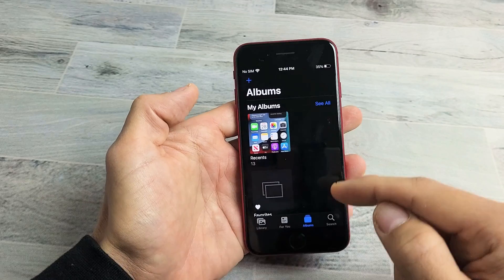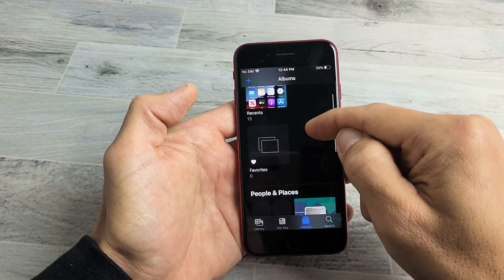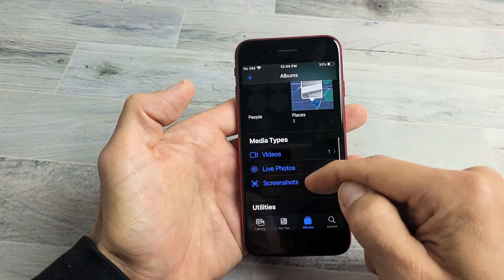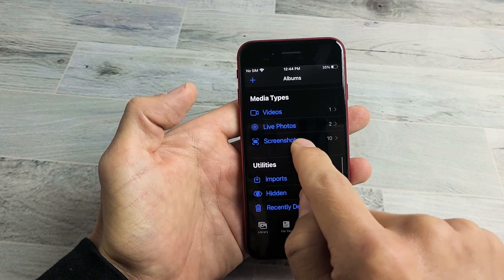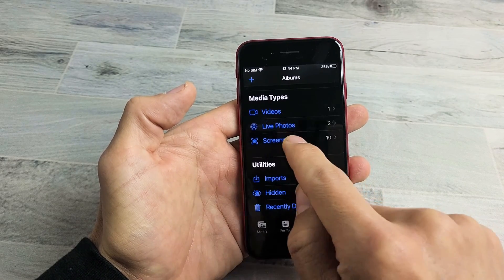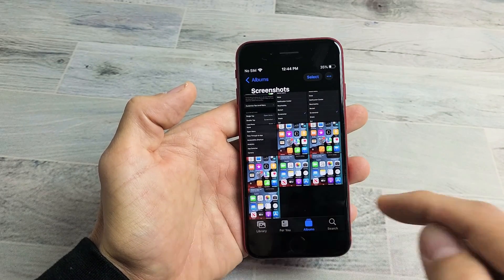But if I go back, you also have a new folder called Screenshots. So if I scroll down, I can see Screenshots right there. So if I tap on that, we can see all of my screenshots here.